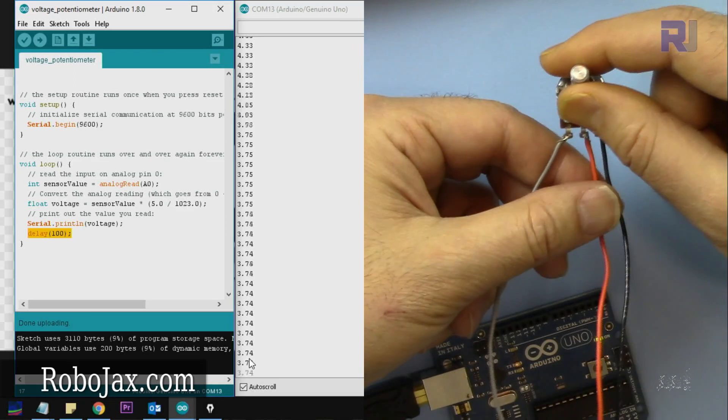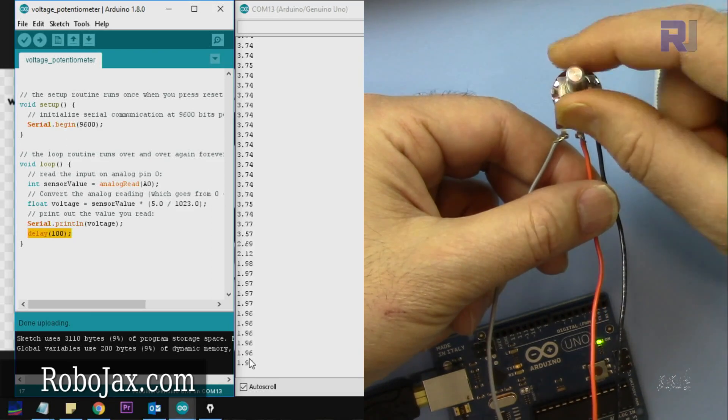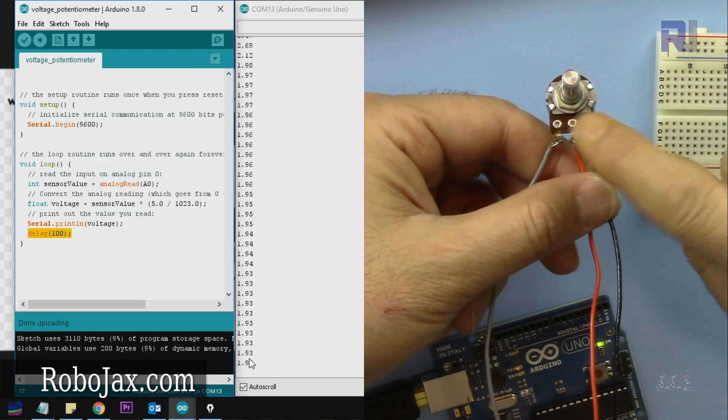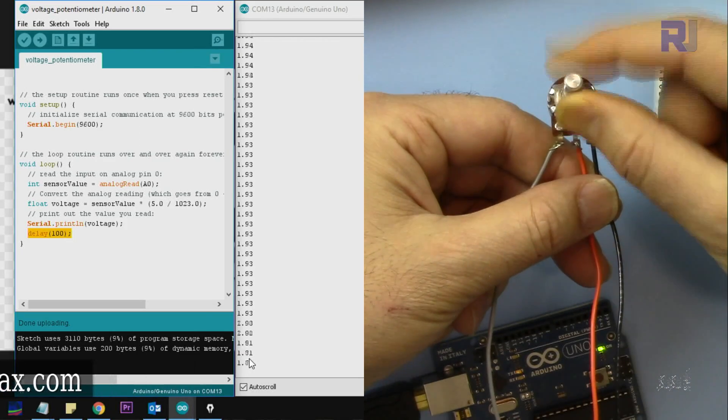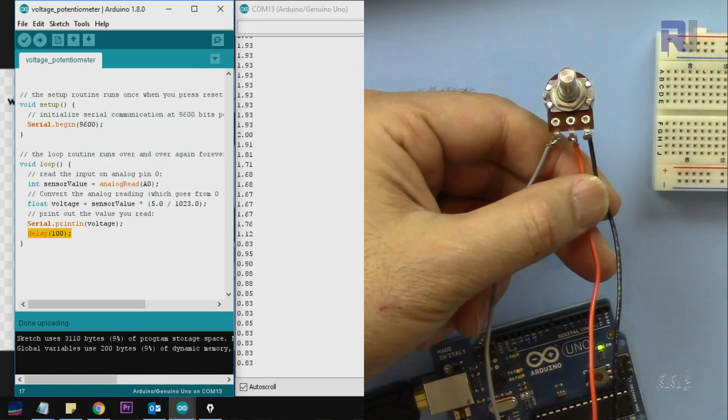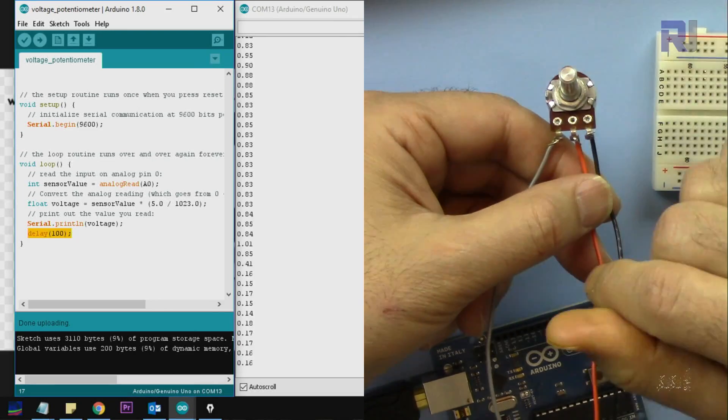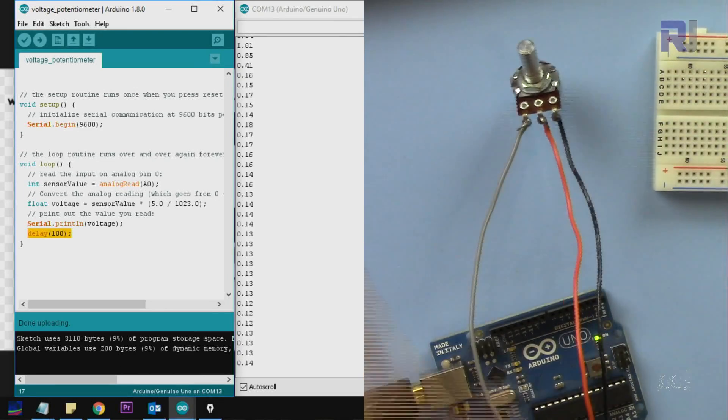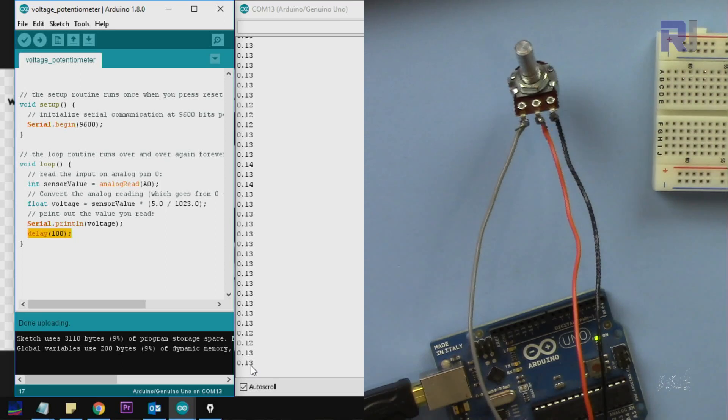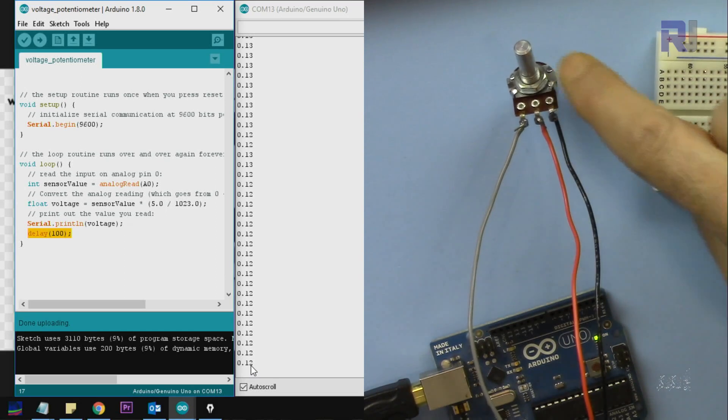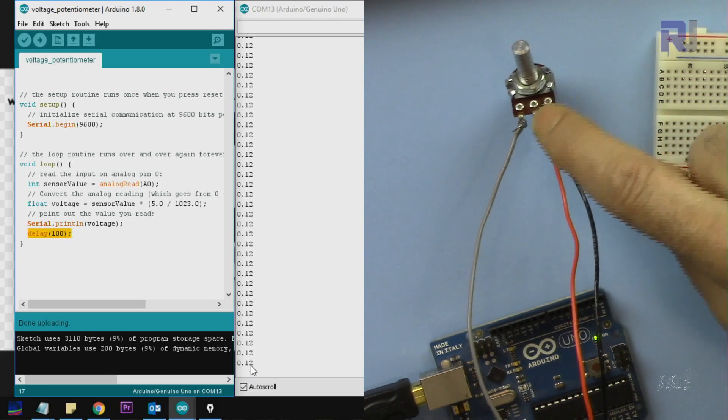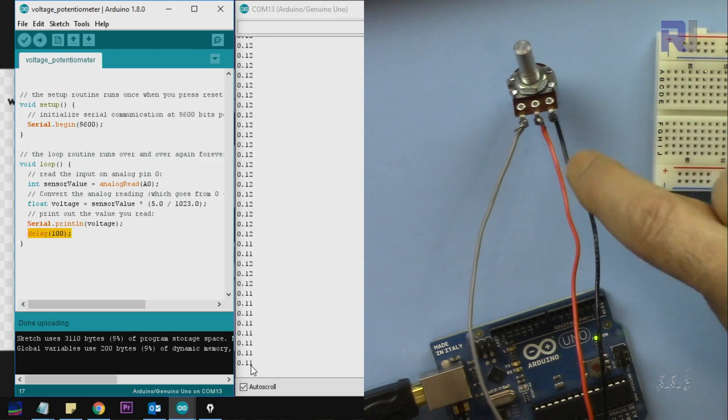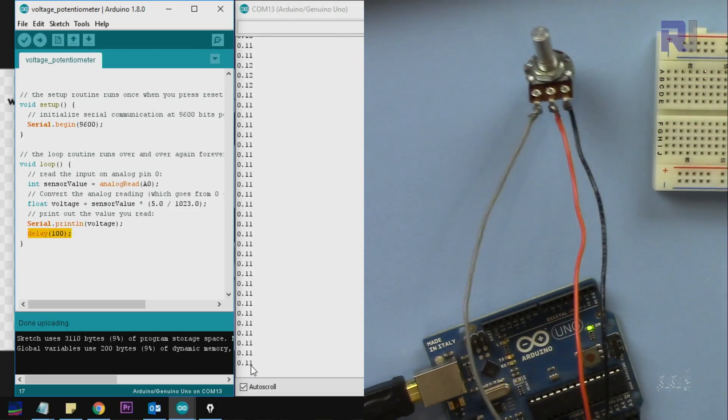You can see it becomes 3 volts, 2 volts, 1 volt. And if I put it fully on the right side, it goes towards zero. This is 0.1. This discrepancy that you're seeing is due to the fact that even when we put it fully on this side, this point is not fully zero.